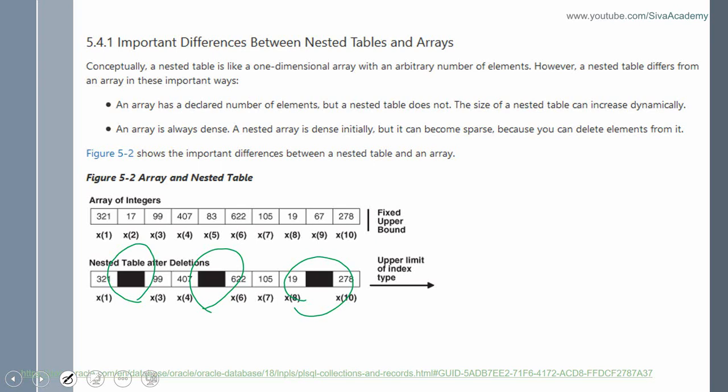Those are the two major functional differences. Though there are a few other differences, we will talk about those in a separate video. For now, I want to focus more on nested table, and we will be learning it in comparison with varray.